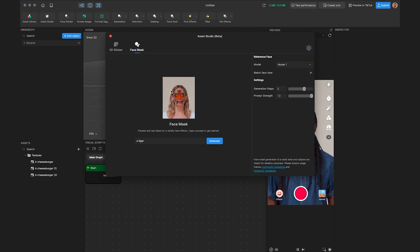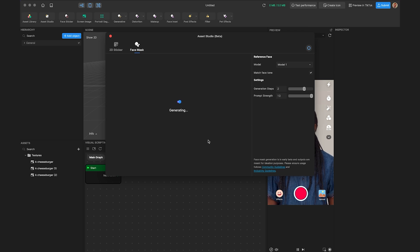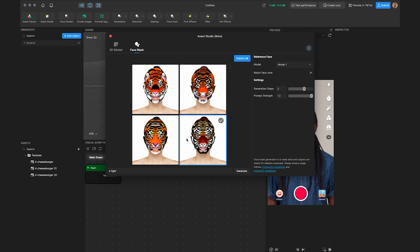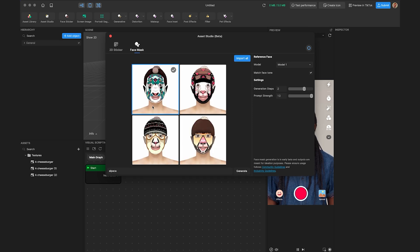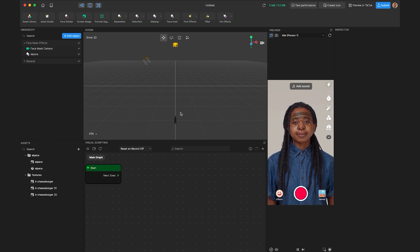You can also jump over to face mask in Asset Studio. This feature gives you a 2D texture mapped to our face mask object, so with one click it applies onto your face. Using the default prompt 'Tiger,' clicking generate gives four options for tiger makeup. Throwing in a curveball — alpaca — within a few seconds you get four alpaca face masks to choose from. Selecting the bottom left, importing it, and within seconds I am an alpaca.